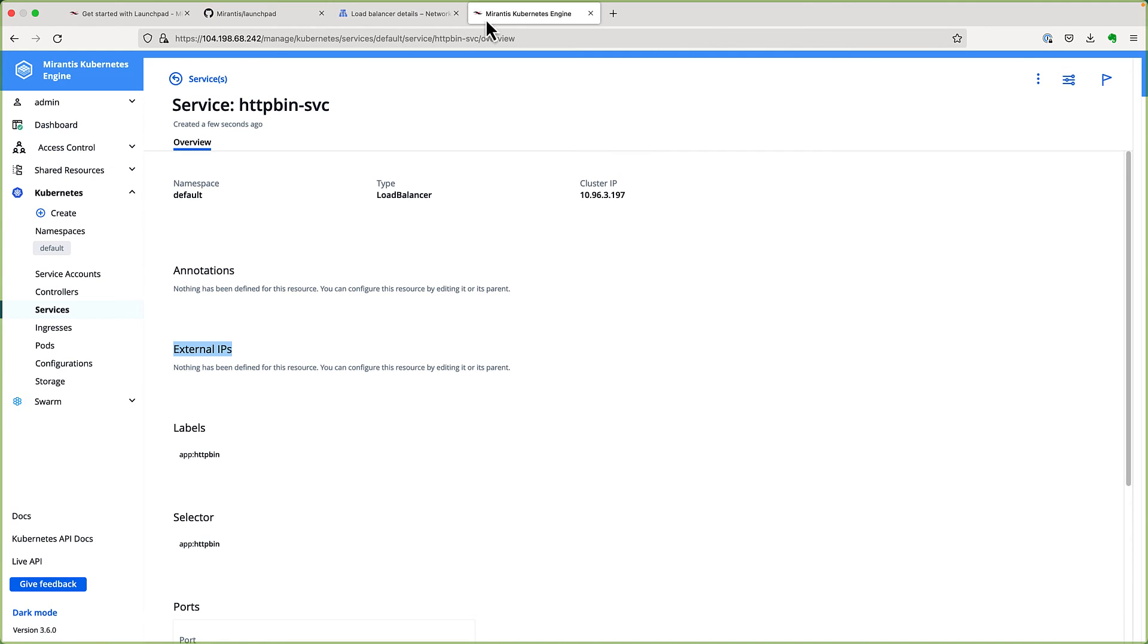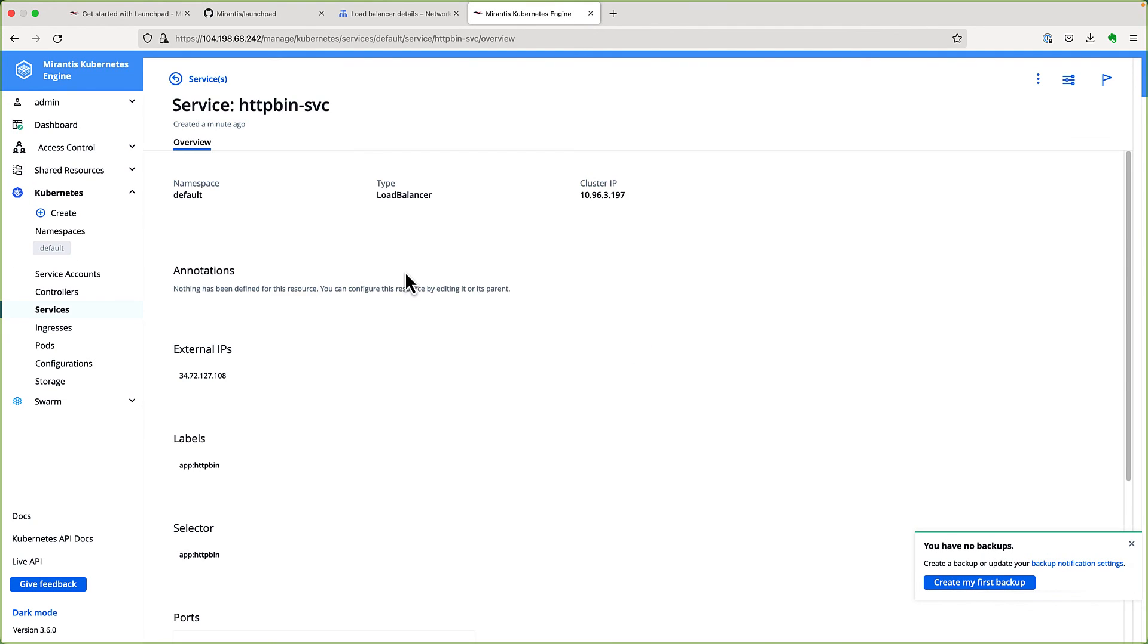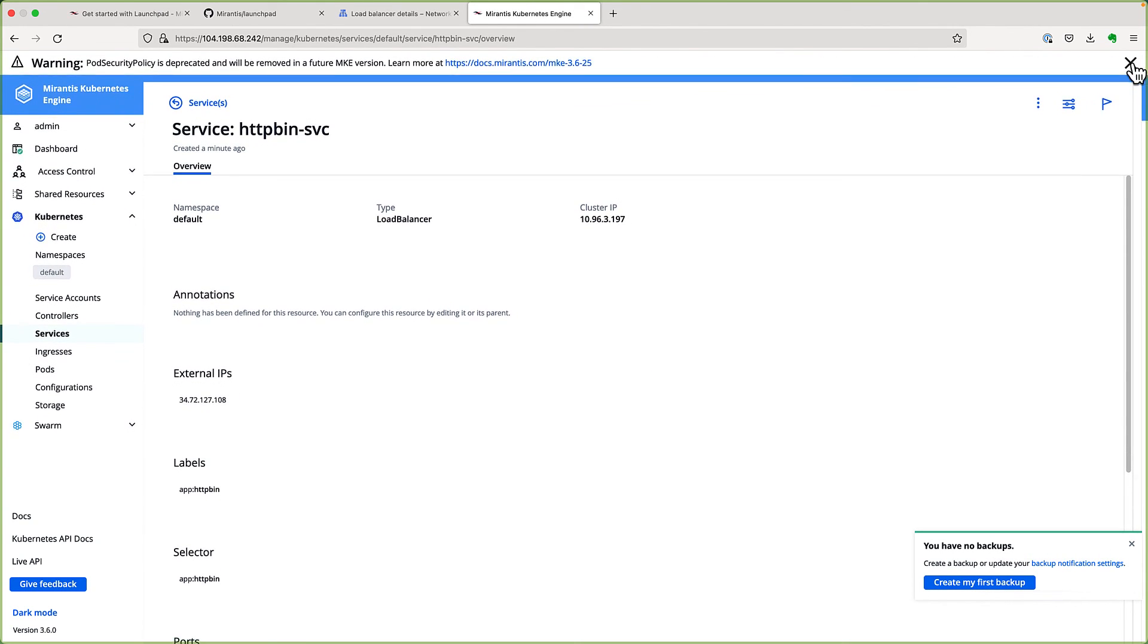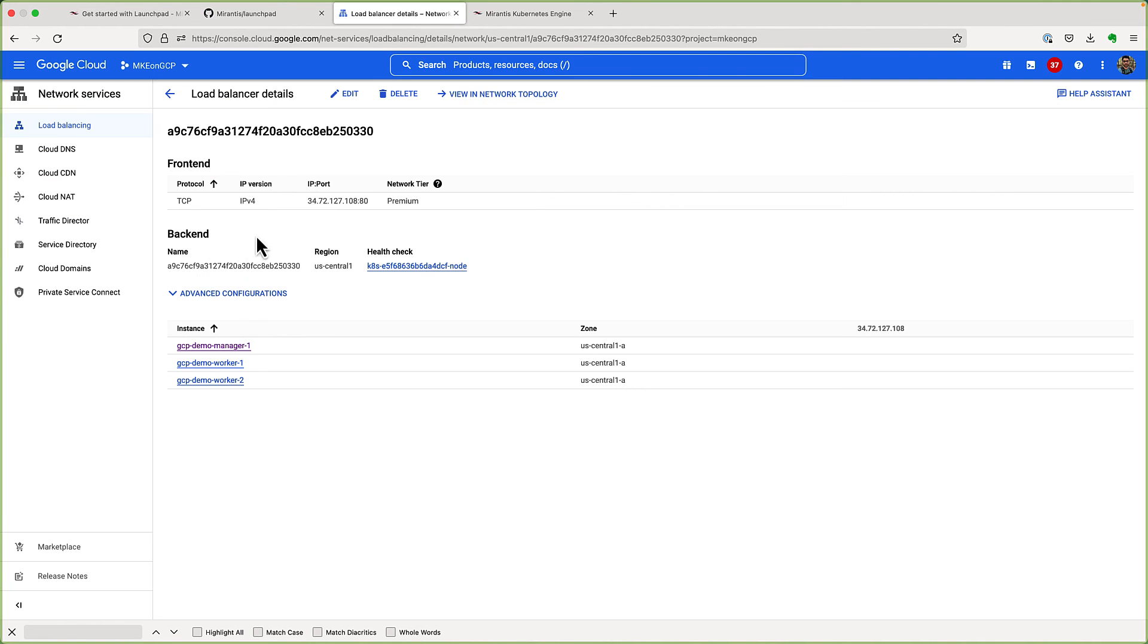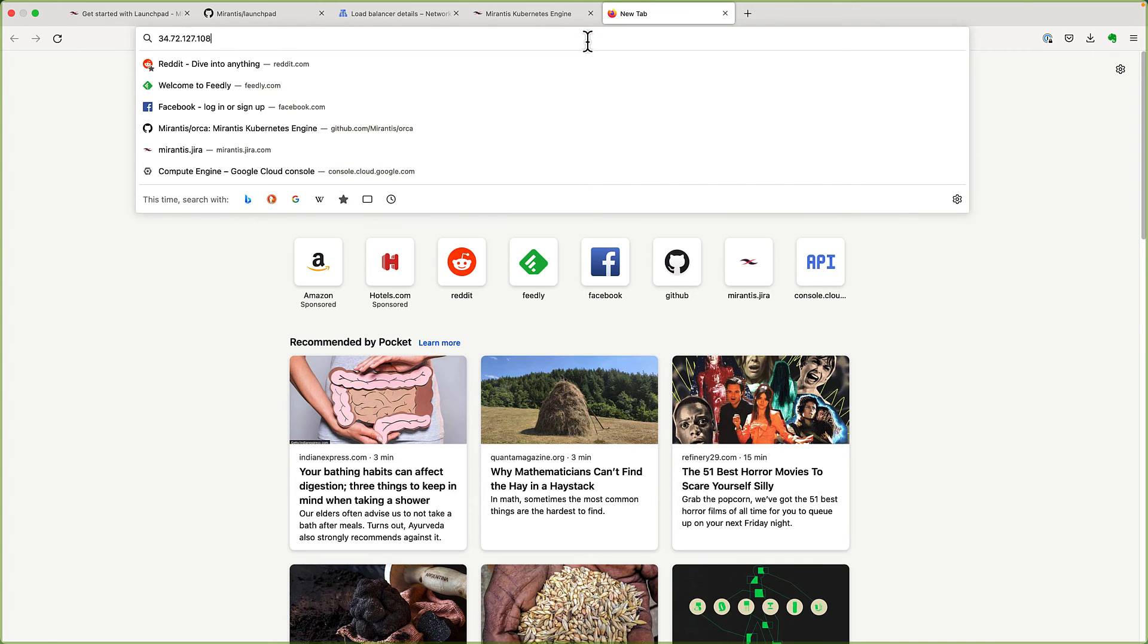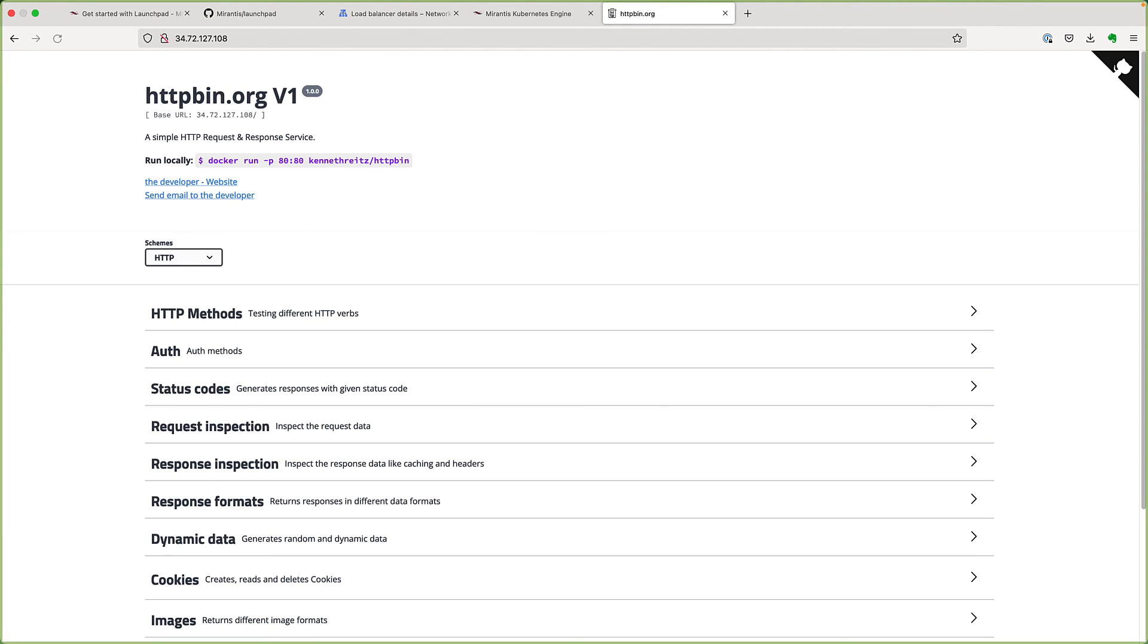And if we switch over to MKE UI, we'll see that the service now has external IP address. And this IP address is same as the IP address of the load balancer. And if we navigate to this IP address, it is pointing to our sample service running inside of our cluster.